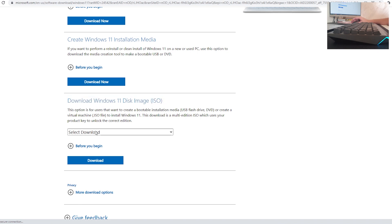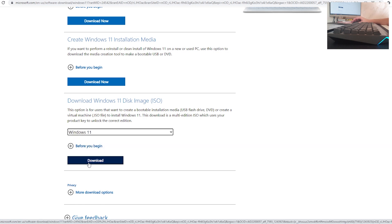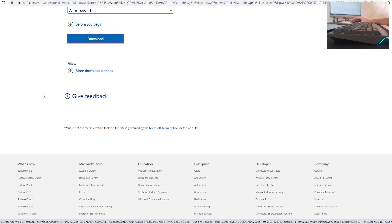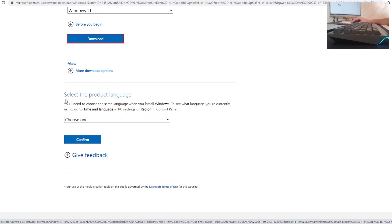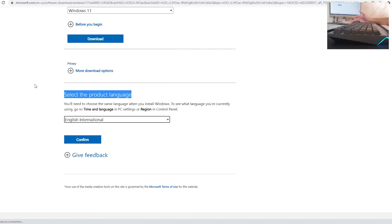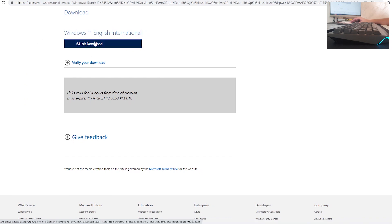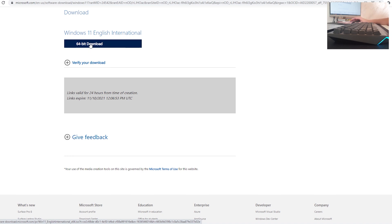Select 'Download', click 'Windows 11', and click 'Download'. It will prompt you to select the product language. Choose English International, or whatever language you want, and click 'Confirm'. You'll then see a link for downloading the 64-bit Windows 11 ISO — click '64-bit Download'.